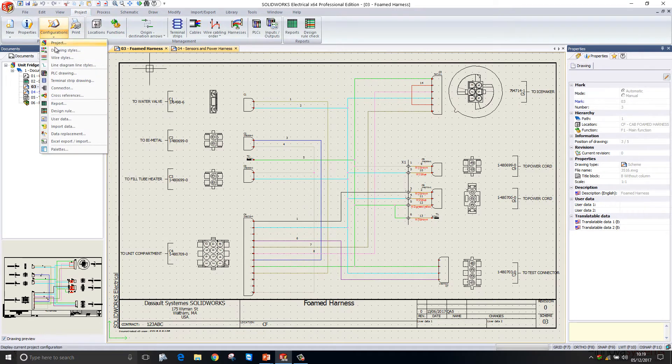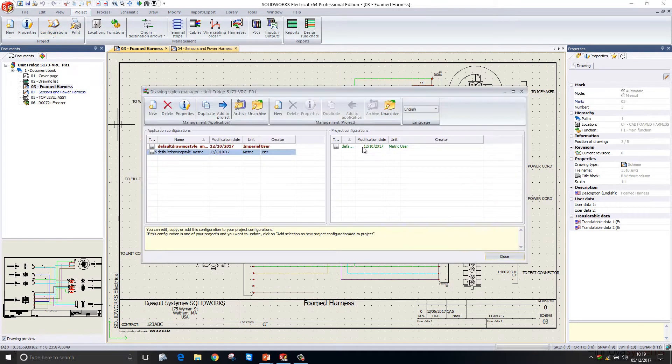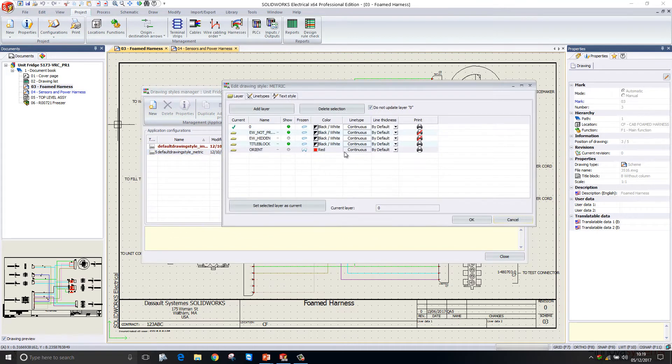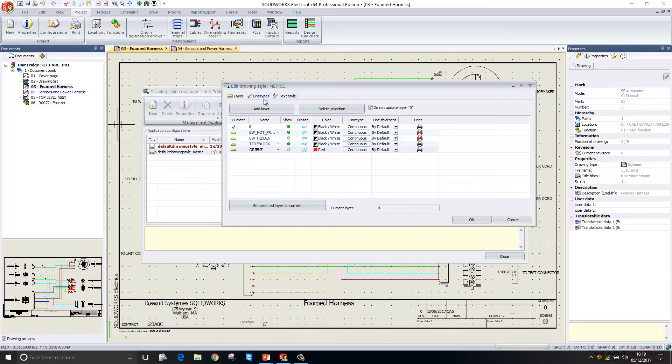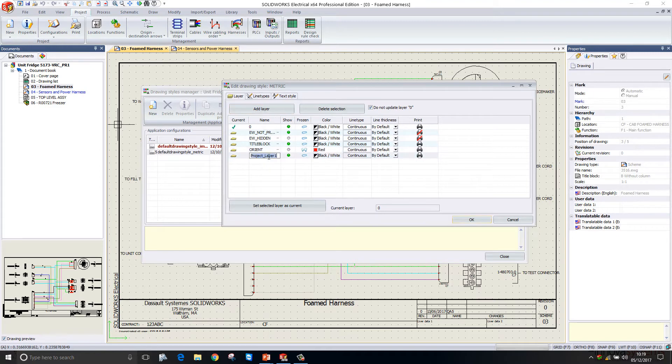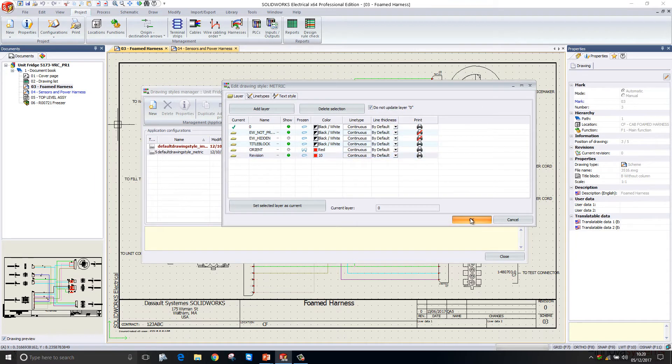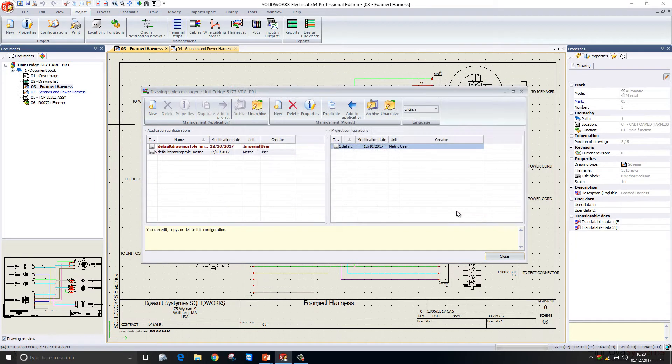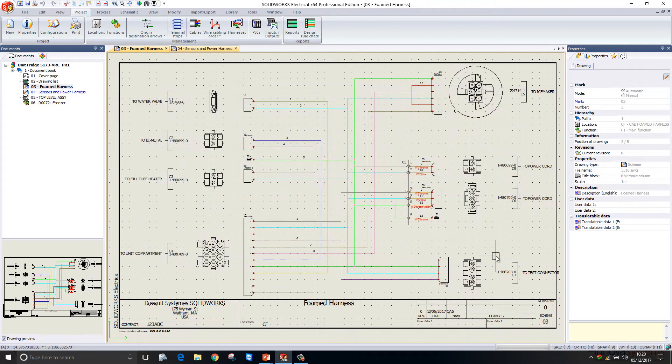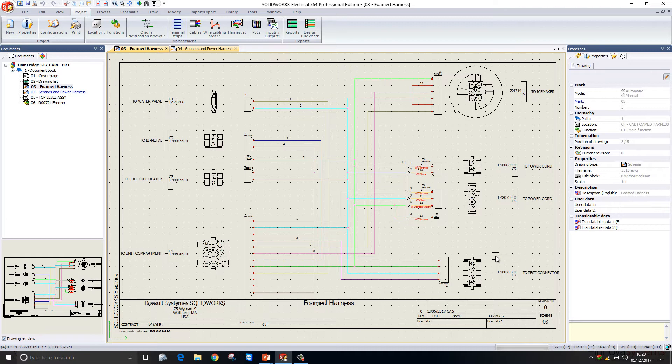We can now control layers, line types, and text styles at a project level rather than schematic by schematic. As an example, if I wanted to add a layer here I'm just going to call it revision and set the default color here to red. In previous releases that would have only been created within the schematic that I was working on at the time. That's now being created at project level so it's available in every single schematic.